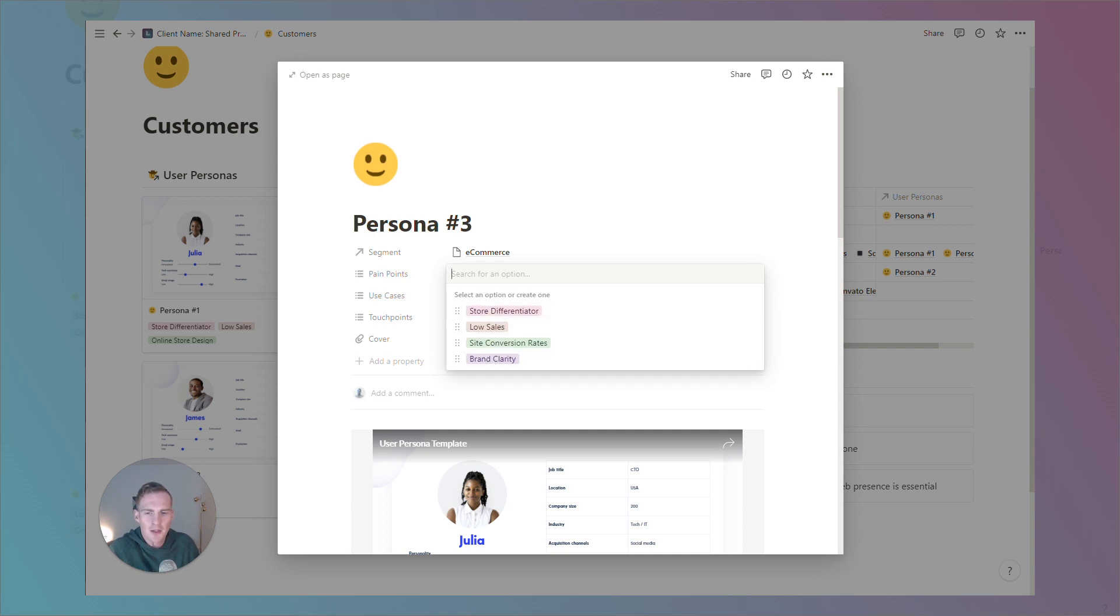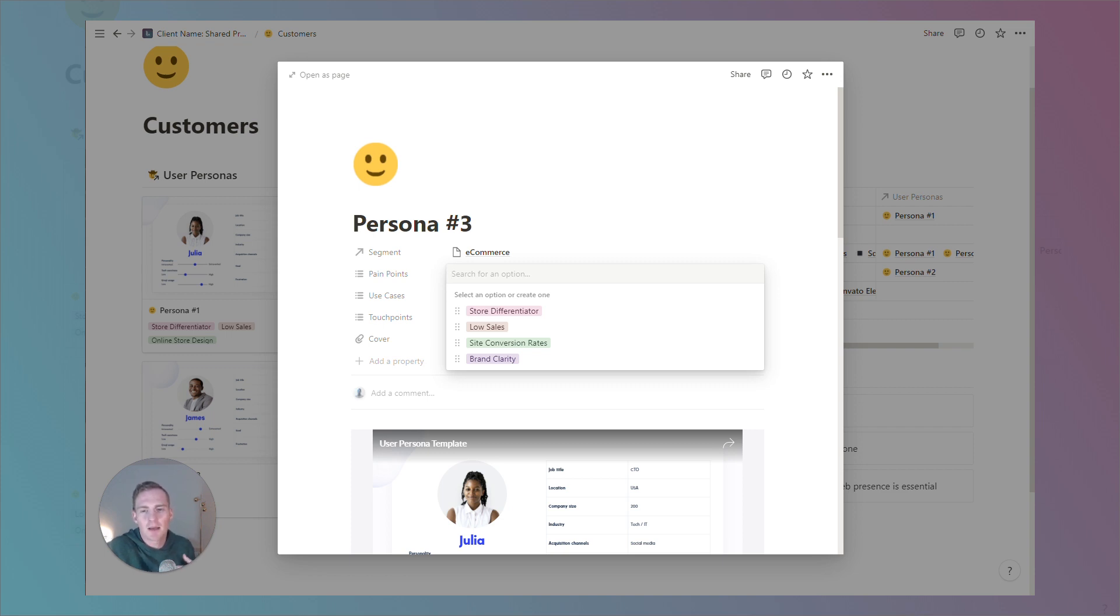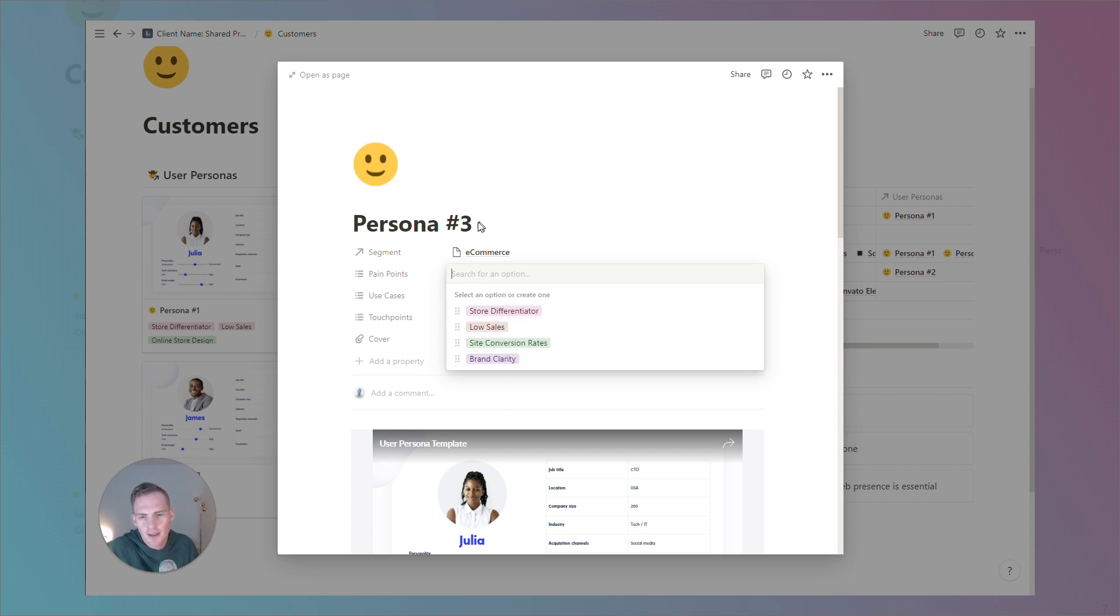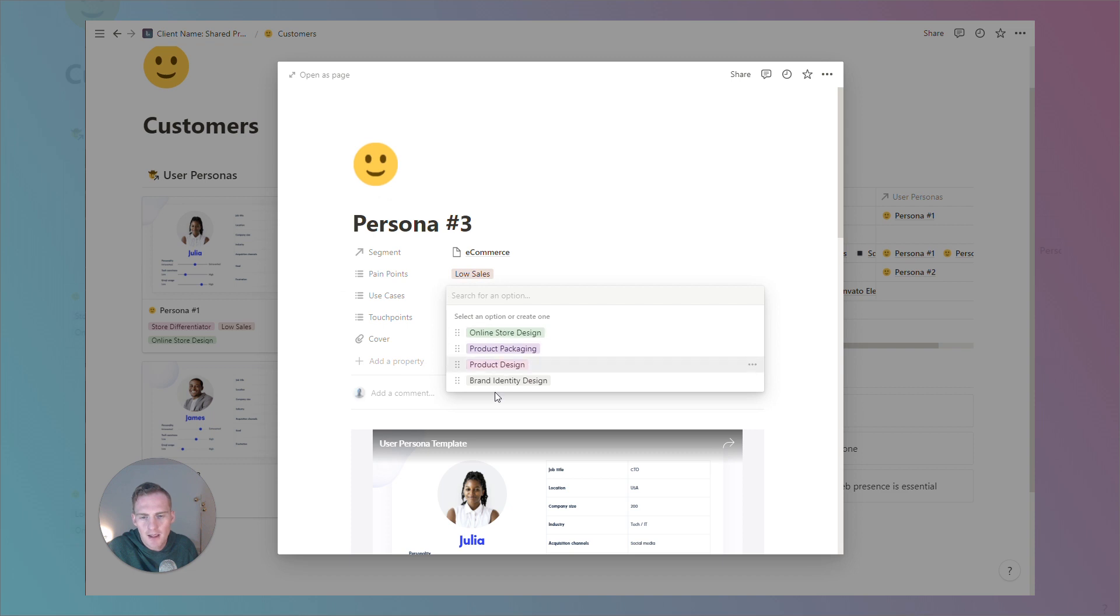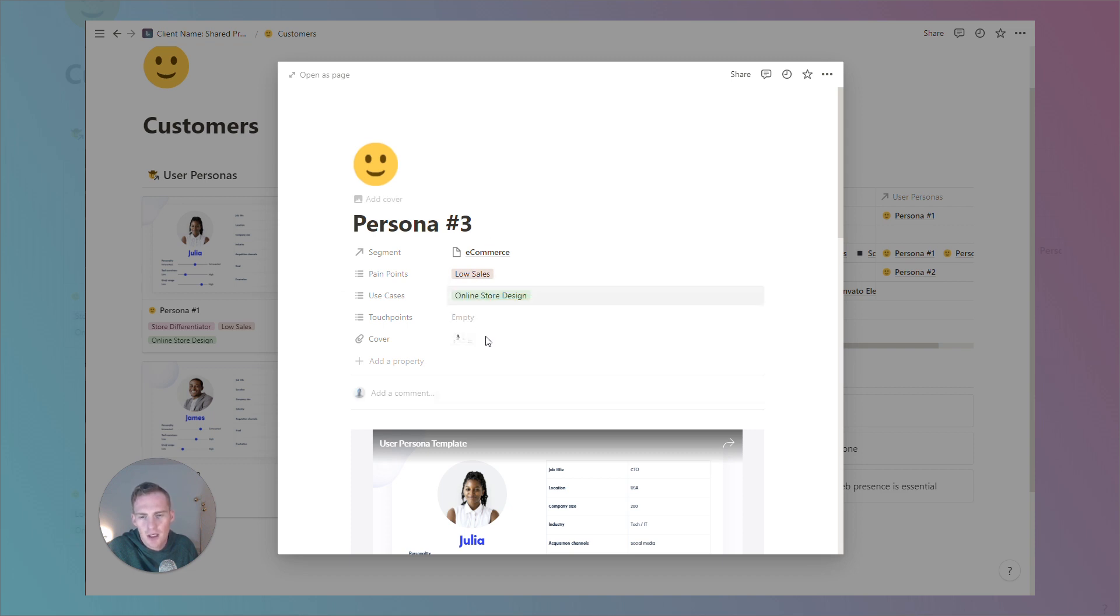We can list any common pain points. The reason that this is a multi-select is because if your product or service solves some of the same pain points across various personas or segments, you can choose from a list that you create for yourself. So, let's say this is e-commerce persona, they're struggling with low sales, let's say. The use case might be an online store design.